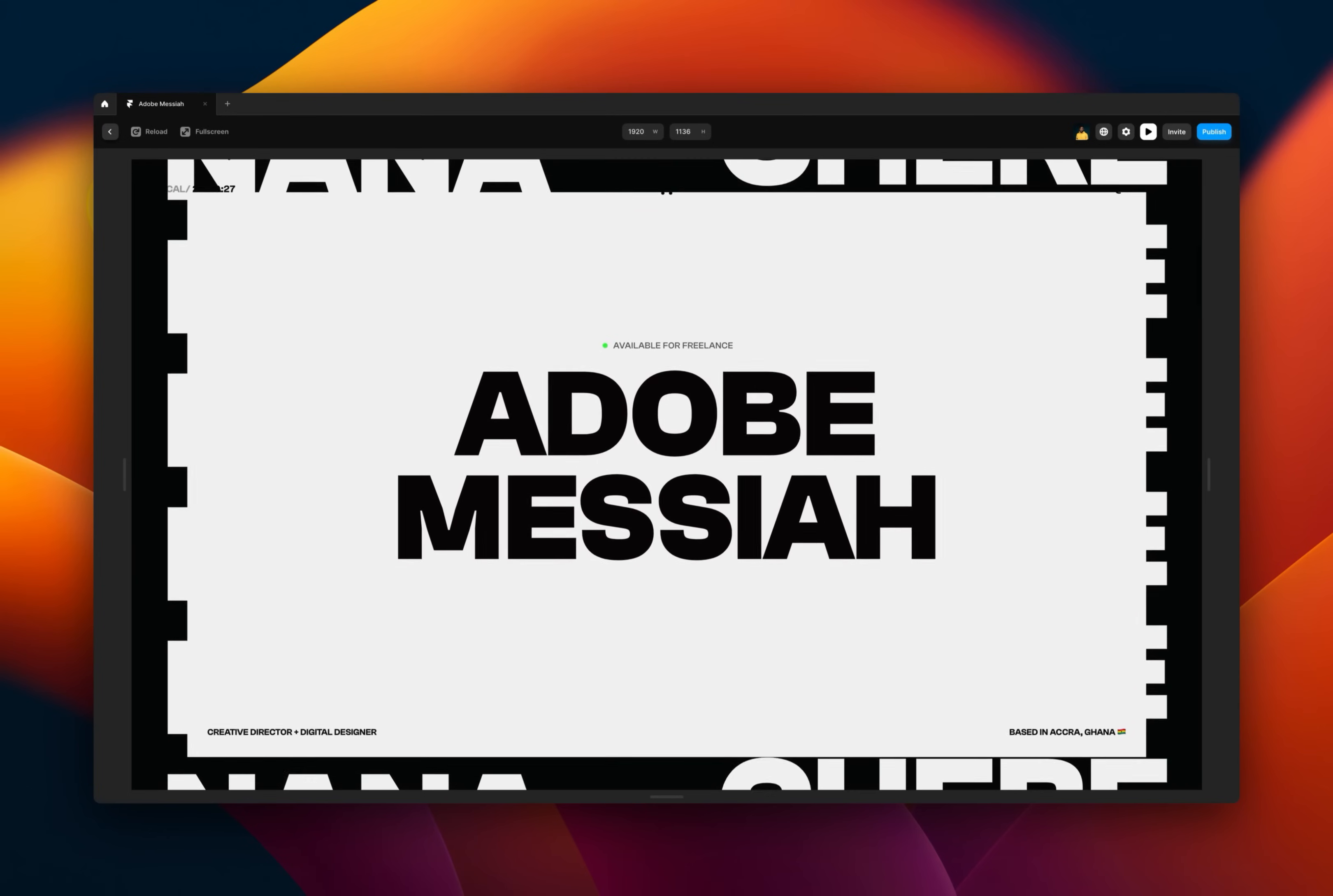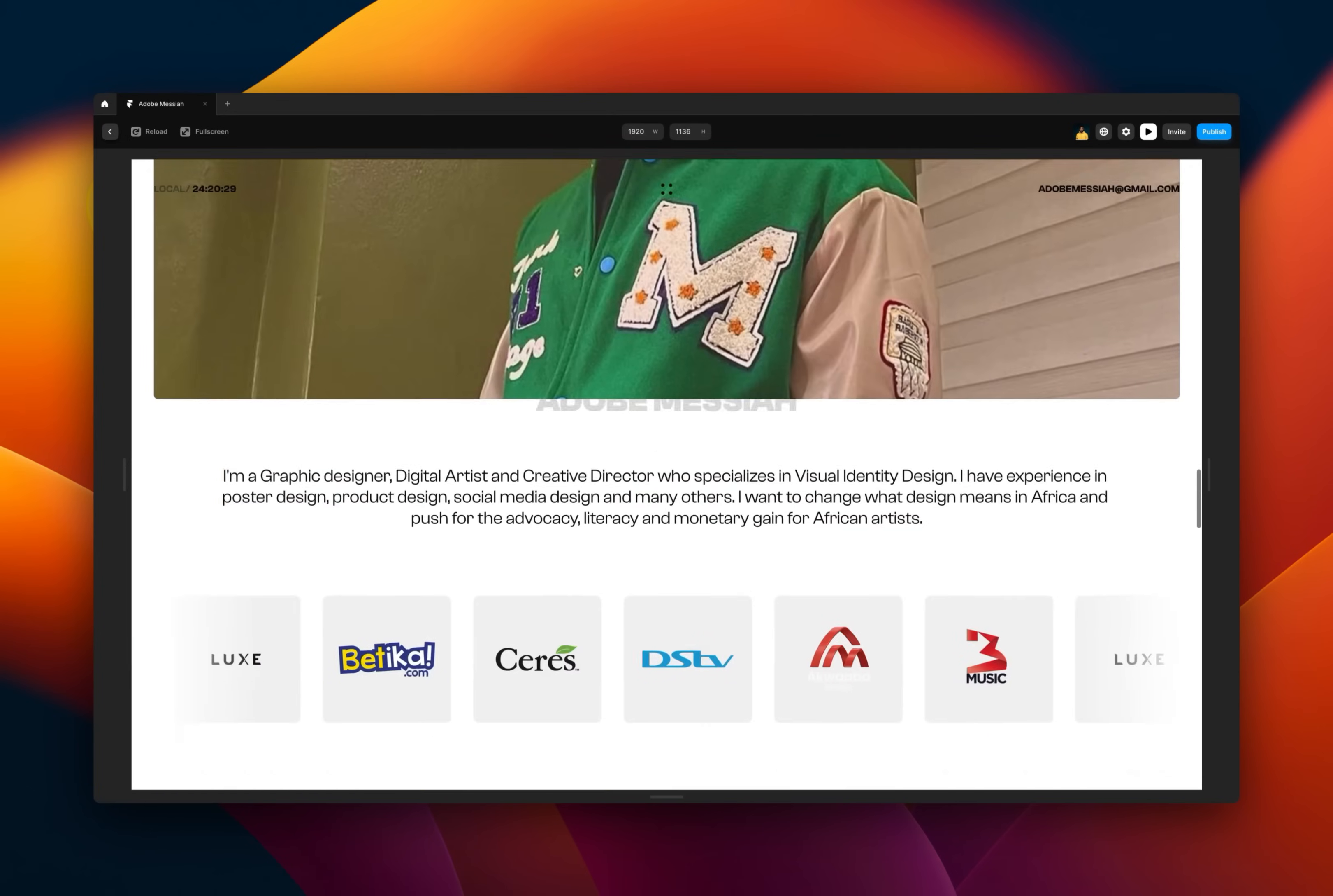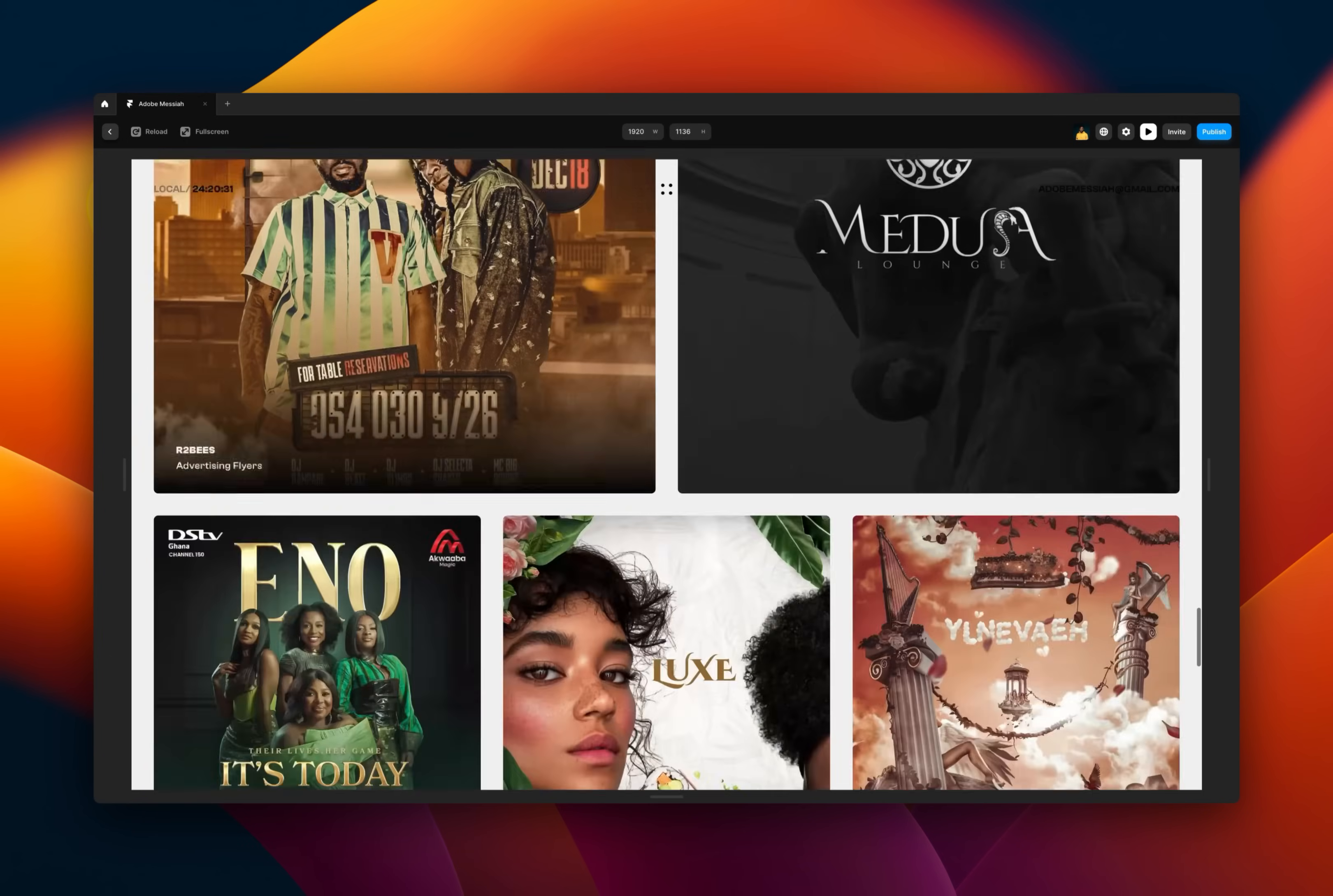In today's video, I'm going to introduce you to five things that you probably didn't know you could do in Framer. Shall we?